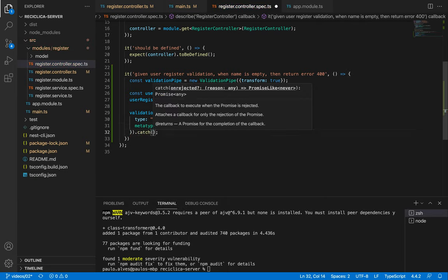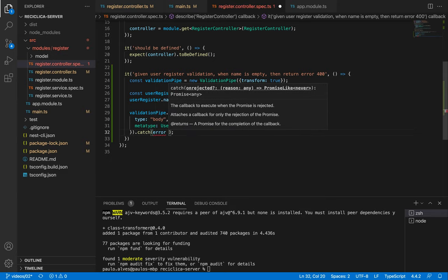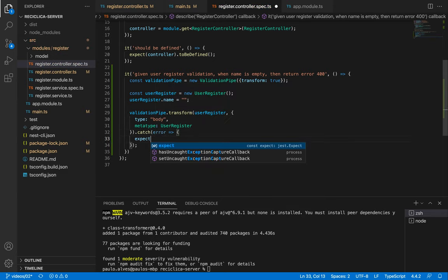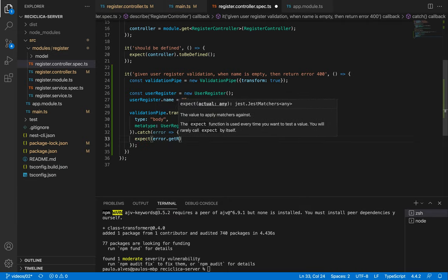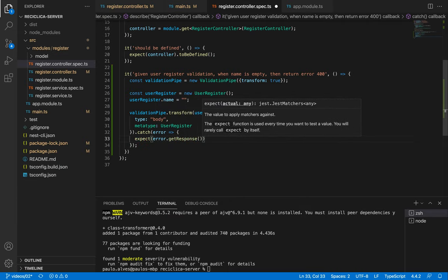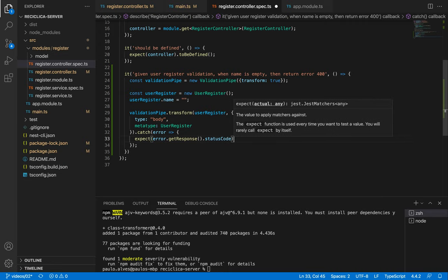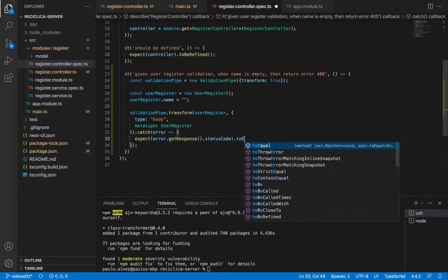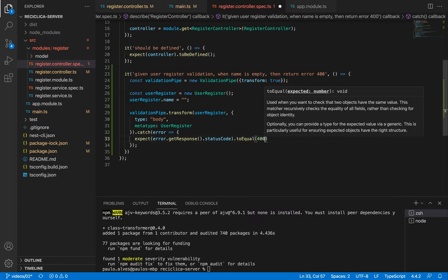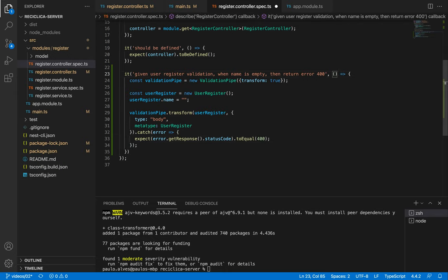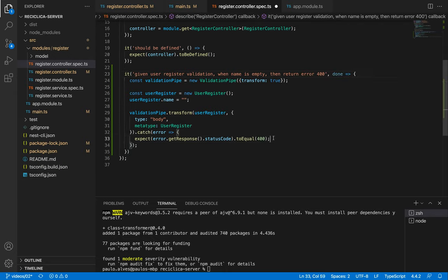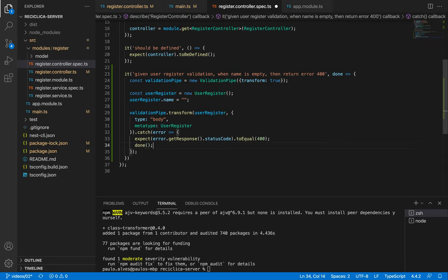As I'm expecting that in this test we'll have an error, then I have to catch that error and expect that error's response has the status code property equal to 400 which is the bad request HTTP error. As the transform function returns a promise and there's no guarantee that the promise will resolve before the test ends, we need to use the done function to tell this test when it actually should be done. And that's our test.